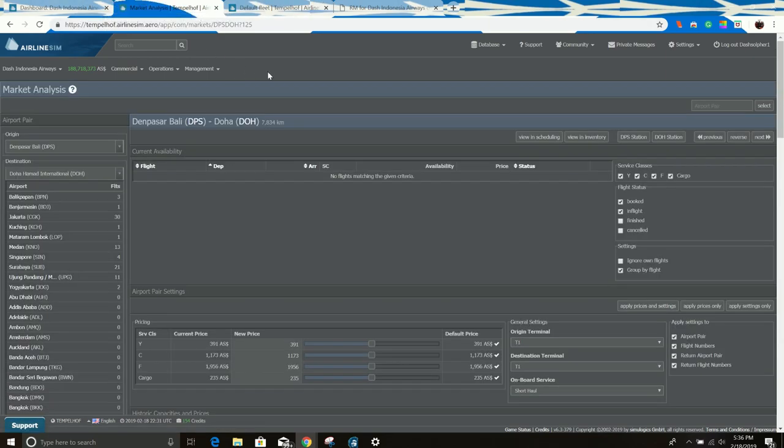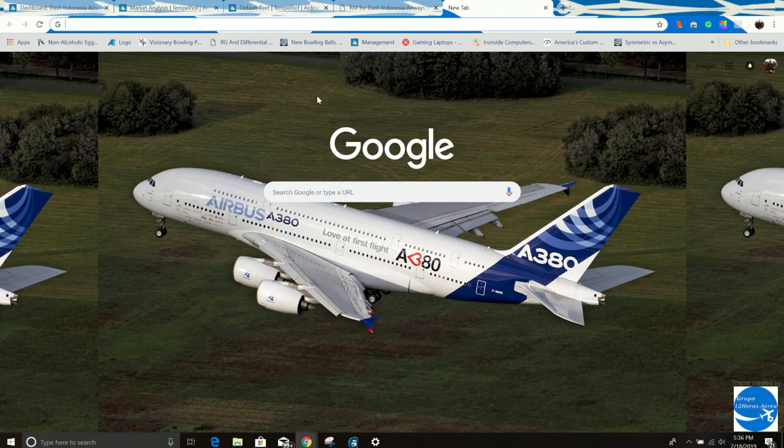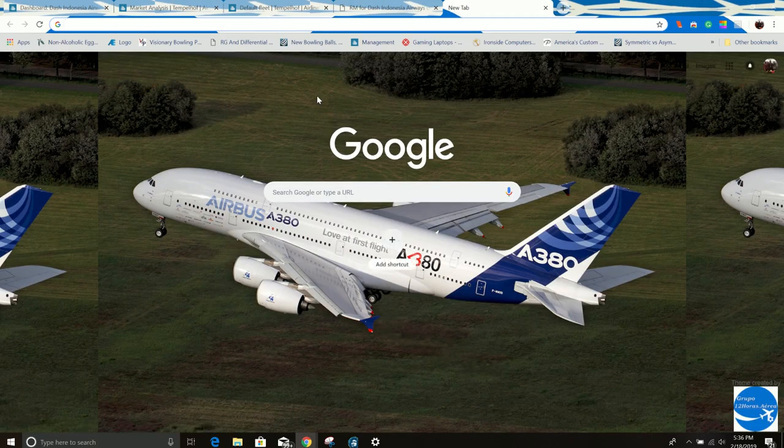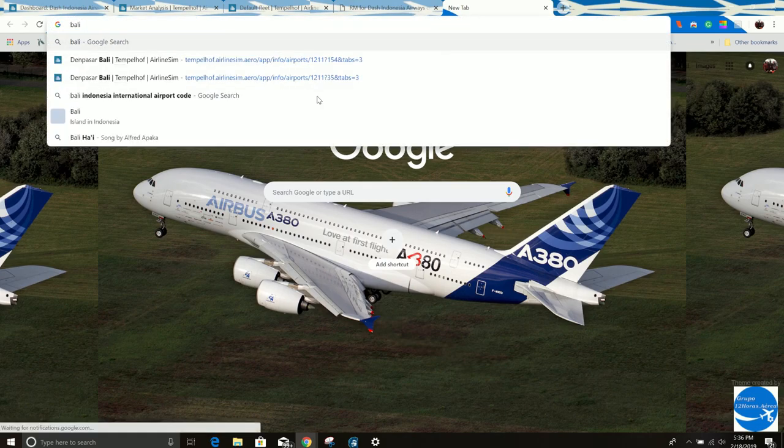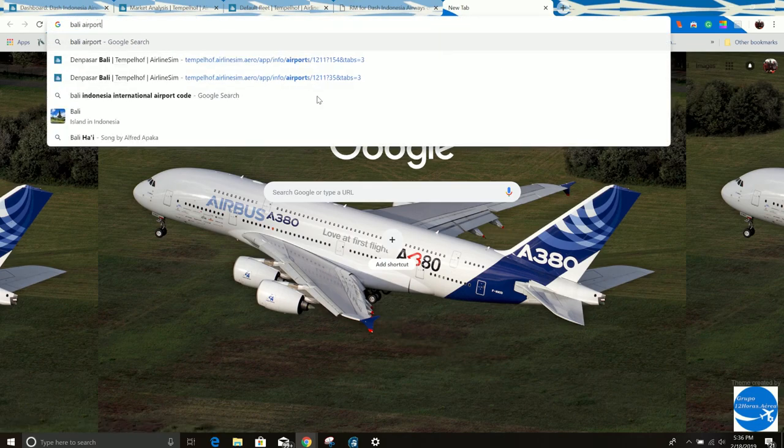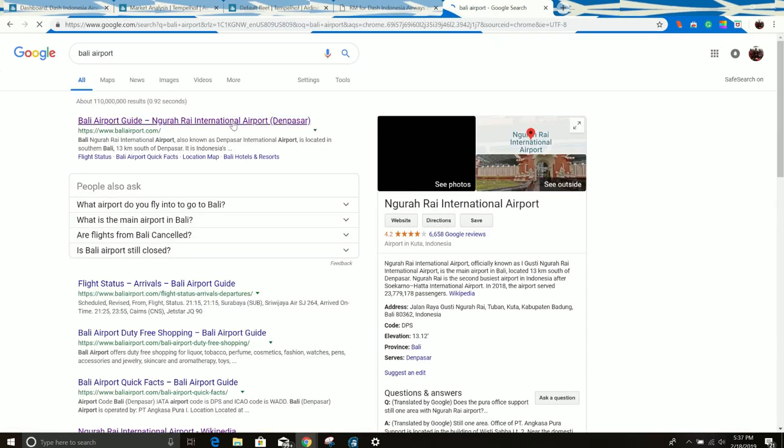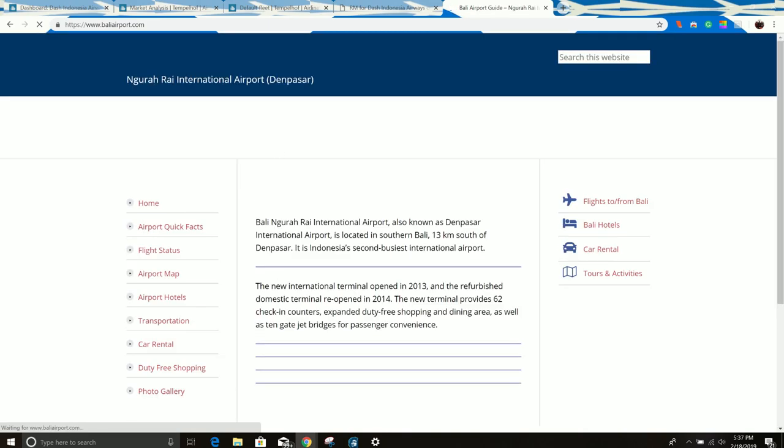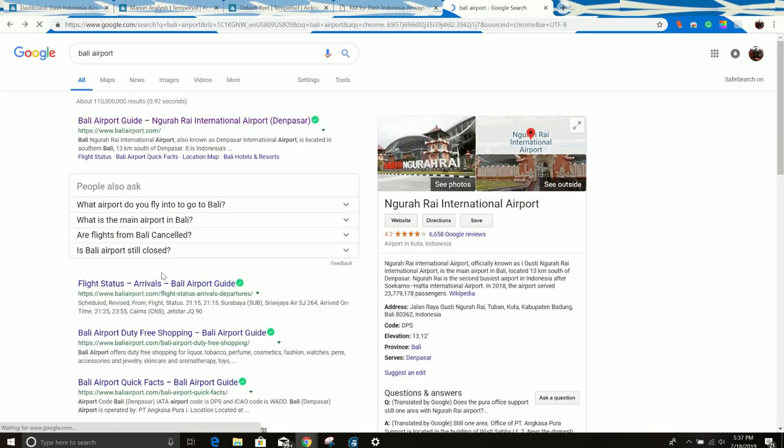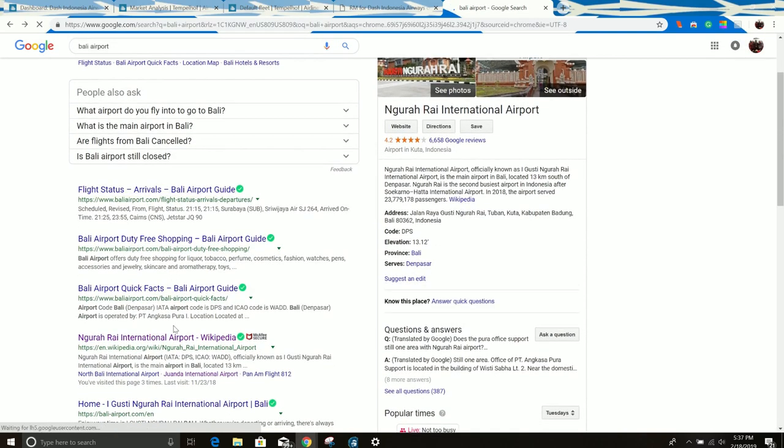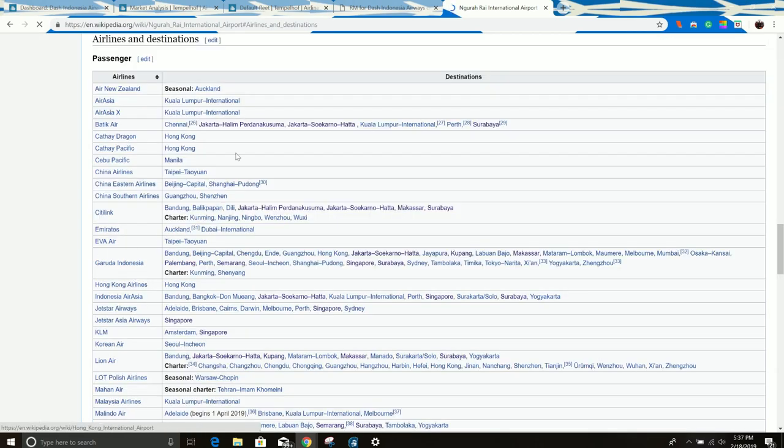The first thing I'm going to do, I already pulled up the market analysis tab. The second thing I'm going to do is check out, we're going to go to Wikipedia. We're going to look up Bali Airport. This is a common thing that I look up. The thing we're going to go to is airlines and destinations. I want to see basically who and what flies out of here.